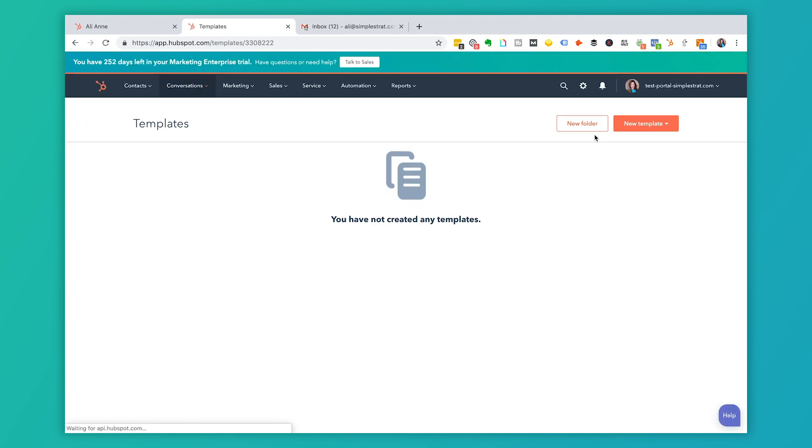We're going to start just creating one template. You have the option to create it from scratch or from the template library. When you're creating a template from scratch, that means let's say that I have an email that I always send to someone when I'm requesting a meeting or maybe to confirm a meeting. I might actually have that already saved in a Word doc and I just want to paste it in here and create it from scratch.